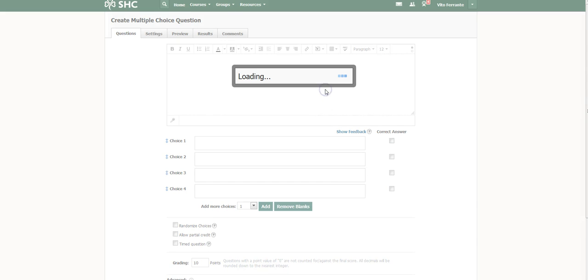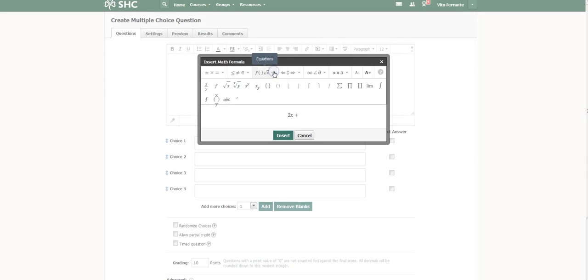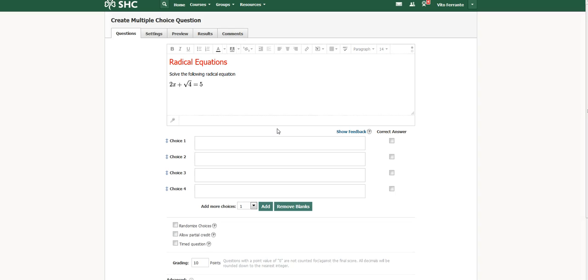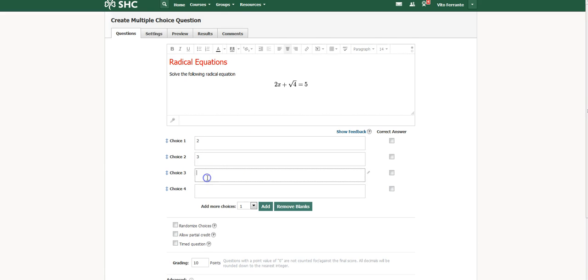So I would just do something like this: 2x plus radical X, let's just find the radical sign, there it is, plus radical 4, okay, equals 5. There we go. So there's my equation there. It shows up. Let's center that. And then I'm gonna give four choices. Now you can actually add more choices if you want, just use four, or you can remove four choices, you can make it down to three or even to two. I'm just gonna put in some random numbers here: 2, 3, 4, and 5.